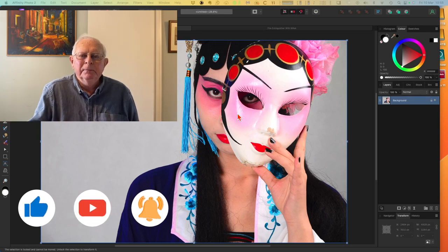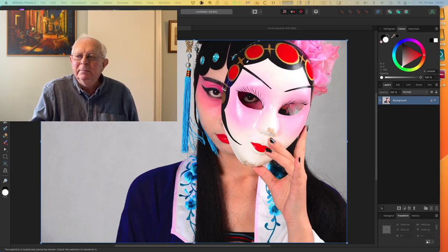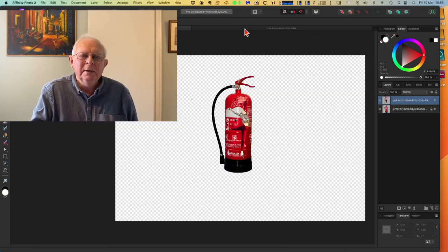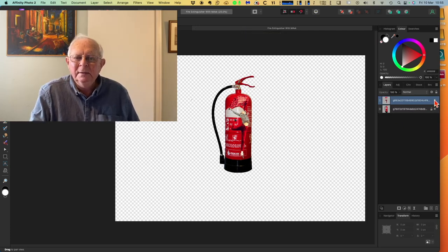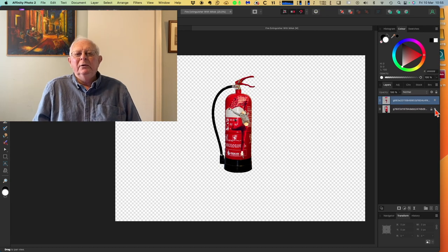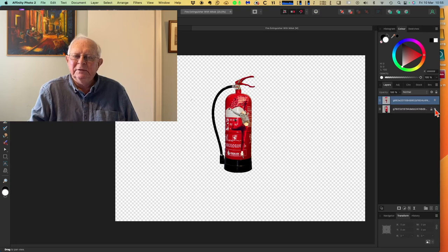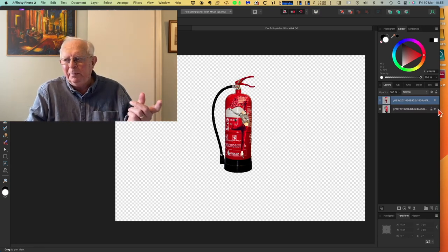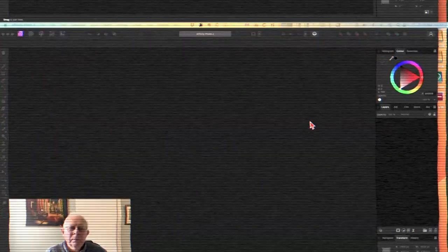What we're going to be doing is masking something out so we can see what we're doing. We've got two images - a girl and a fire extinguisher. We'll mask out the fire extinguisher so just the girl is left, and we'll also add some outer glow and a few other effects. I'll do it on both the iPad and the desktop.